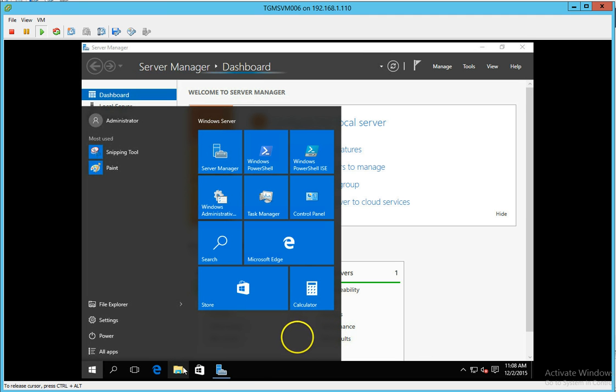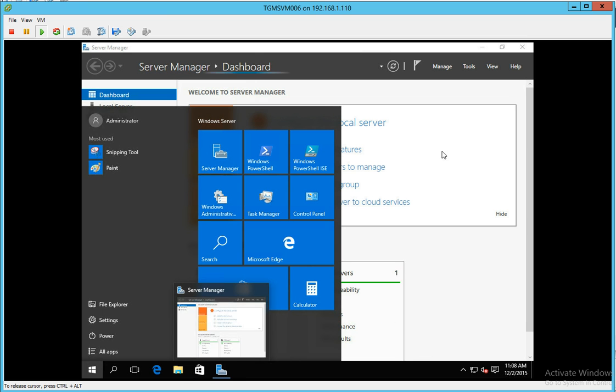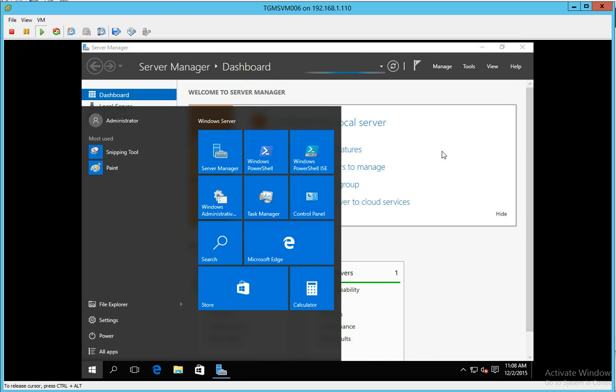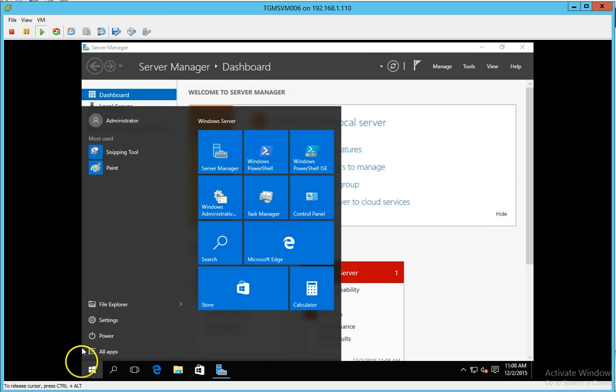Anyhow, that's a quick look at Server 2016 Technical Preview 4. As I get this on the domain and set up, I'll probably post some more videos. Thanks for watching and make sure to follow our YouTube channel.